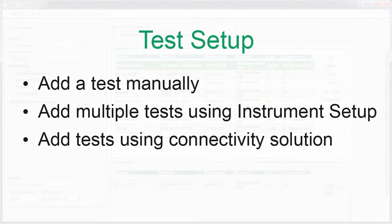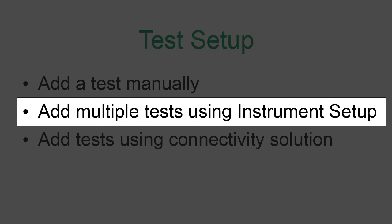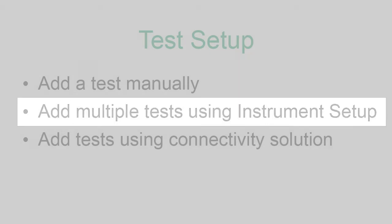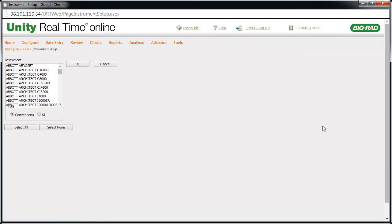In some cases, Instrument Setup is the preferred method because it's faster. It allows you to add multiple tests at the same time. From the Test page, click the Instrument Setup button. The Instrument Setup page appears.